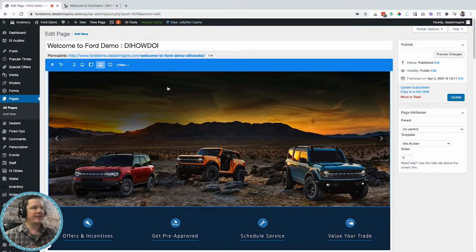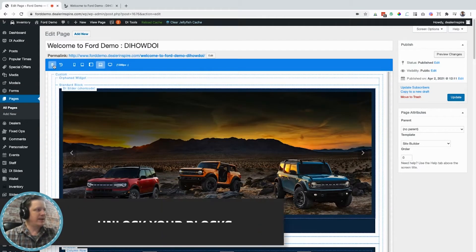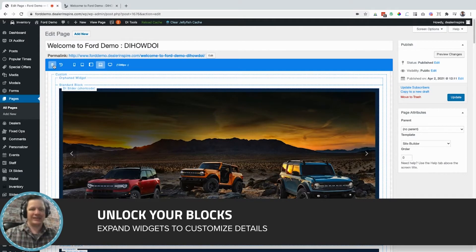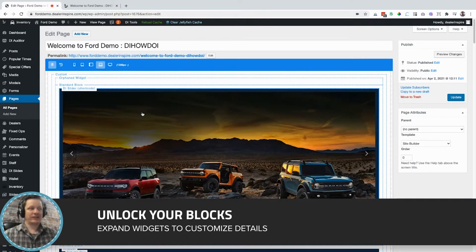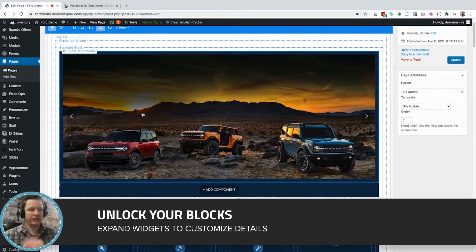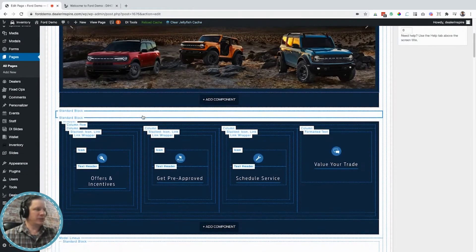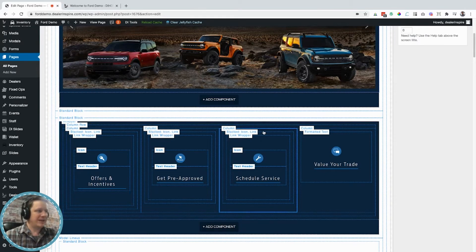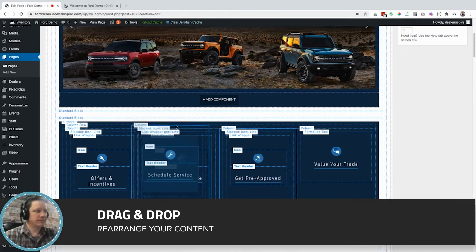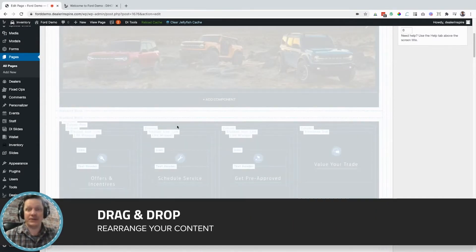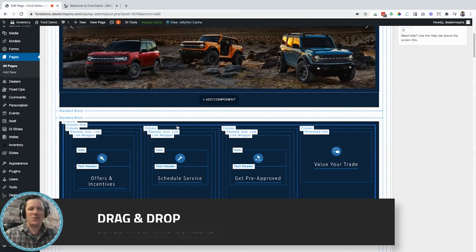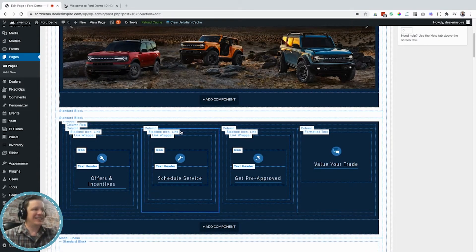Before I can start editing, I just need to unlock the page. There's this widget tree button right here, and if I expand that, now I can see all the blocks and all the components and I can start making edits. Let's start with something simple — I just want to swap this schedule service button with the get pre-approved button. I just drag and drop it. Oh look at that, it worked! So that's just a really quick, simple win.